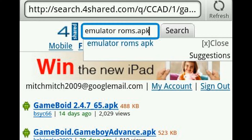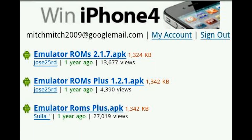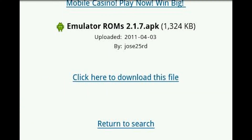Then you want to go back and type in 'emulatoroms.apk' or just look at the screen and it'll show you. Click search and download the top one because it's the most updated and there's only three on there.